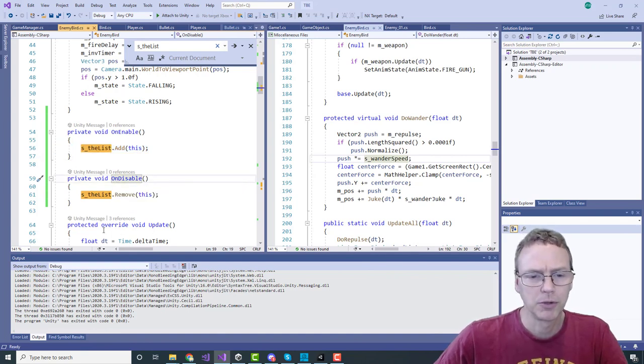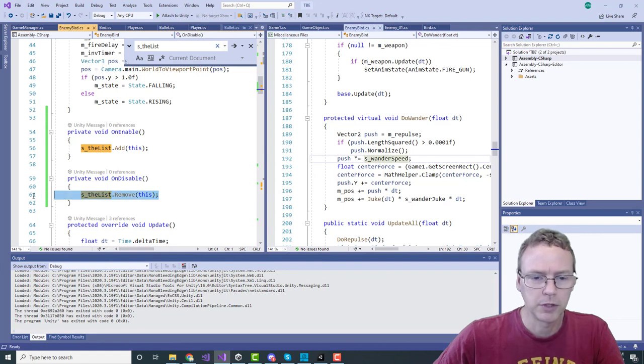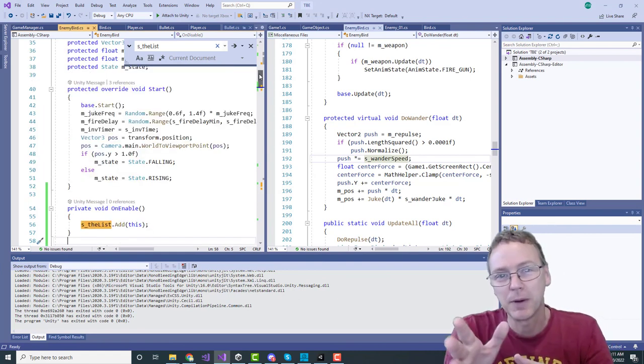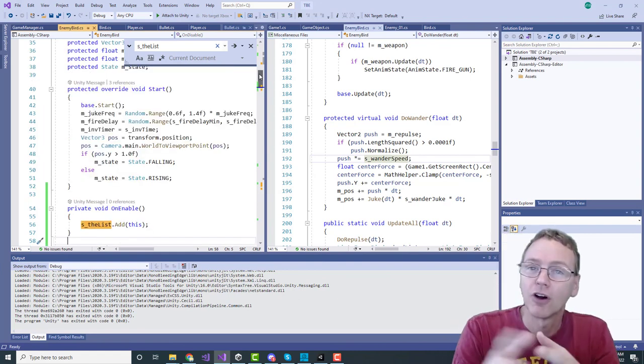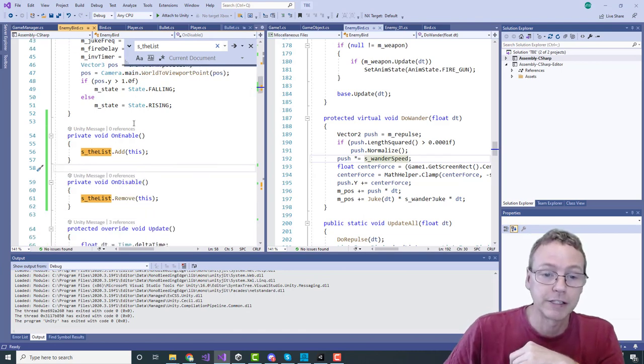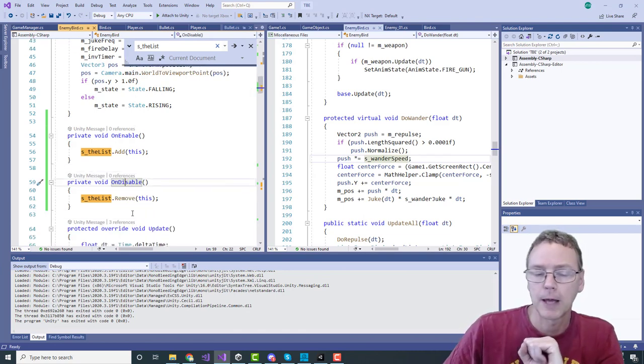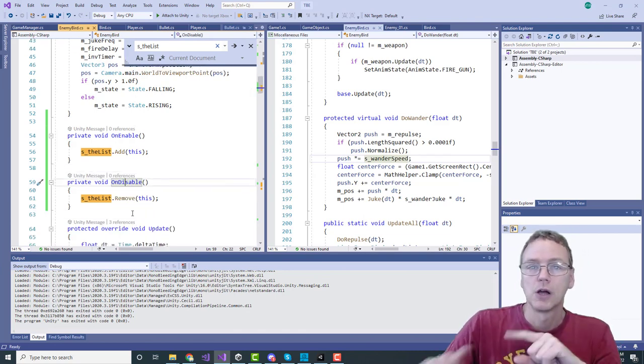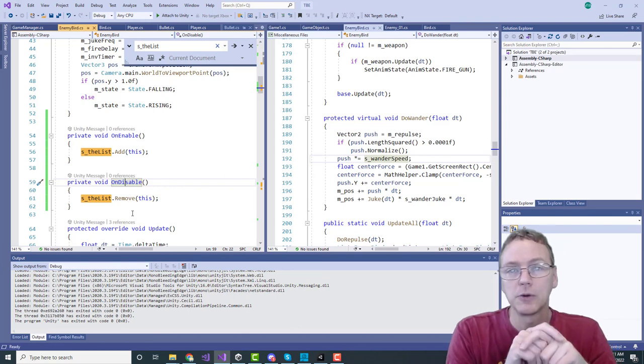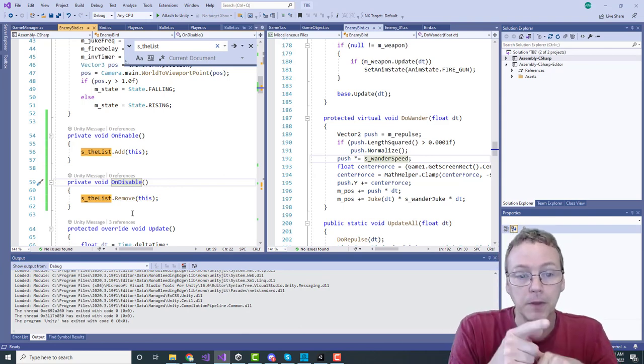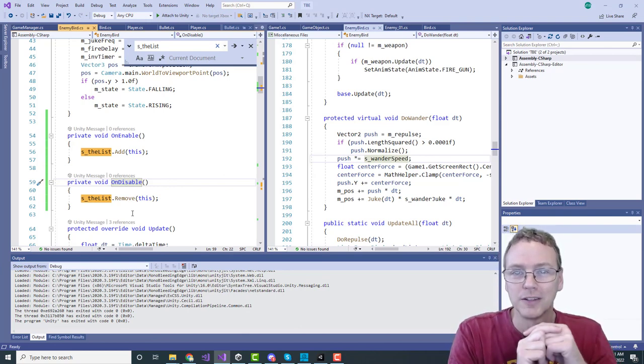Every time an enemy is enabled it will add itself to the list, and every time they are disabled they will remove themselves from the list. Right now when an enemy is hit by a bullet they just call destroy and that will effectively call the on disable as part of that. But down the road enemies are going into a static pool and the on disable will still work in that case.